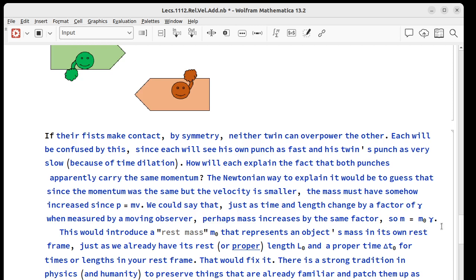So we could say mass at some speed is equal to rest mass, the mass you'd measure in your own frame, times gamma. We already have rest length or proper length and proper time for times or lengths that are measured in your own frame.